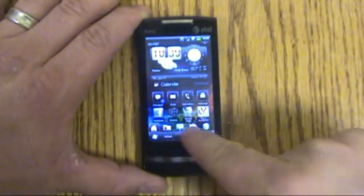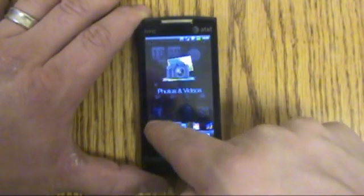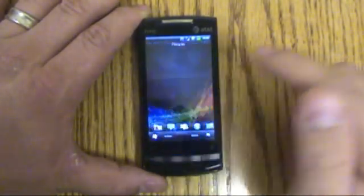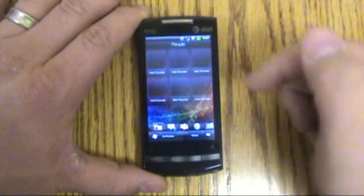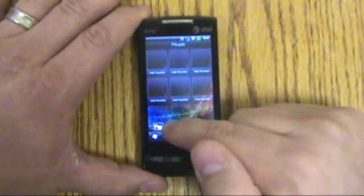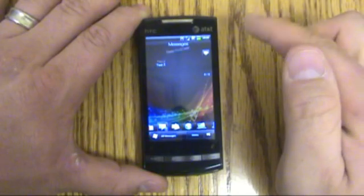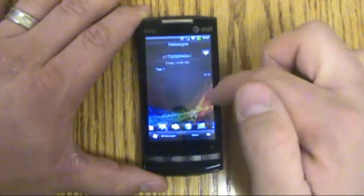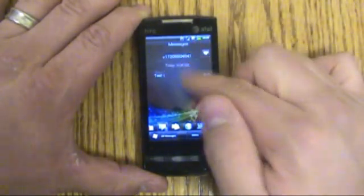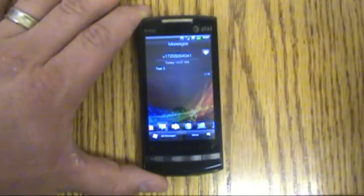Down here you have this little bar where you can go between your different tabs. That's your contact tab — you can add different contacts, quick contacts. Here's your text messaging. I just put two quick test messages here so you can see how it works. You can scroll through your messages and hit one to respond.